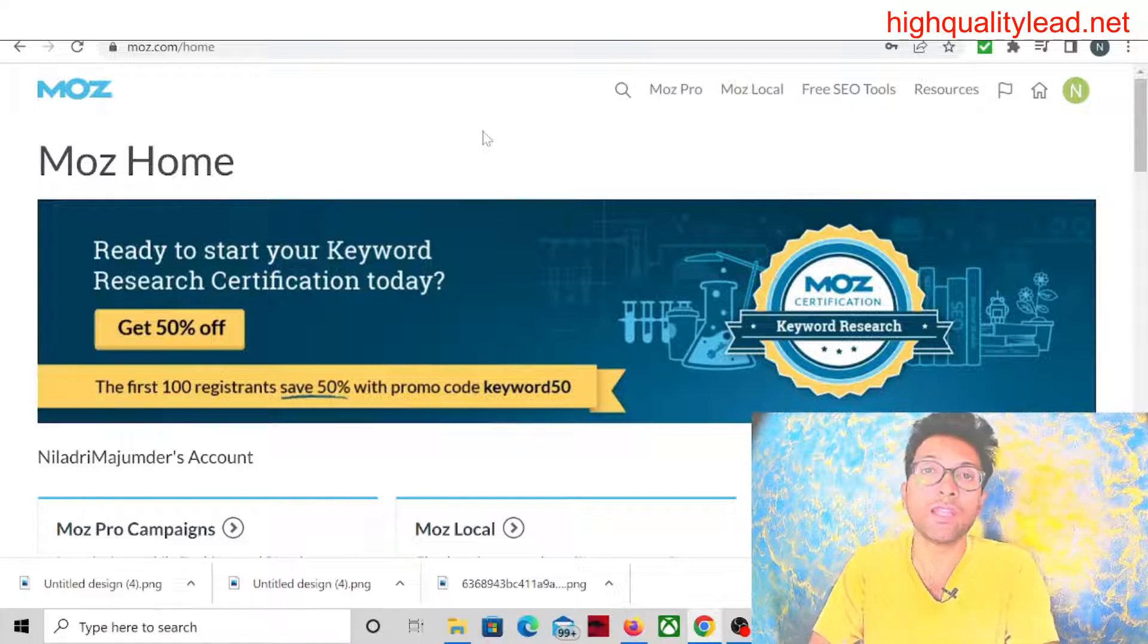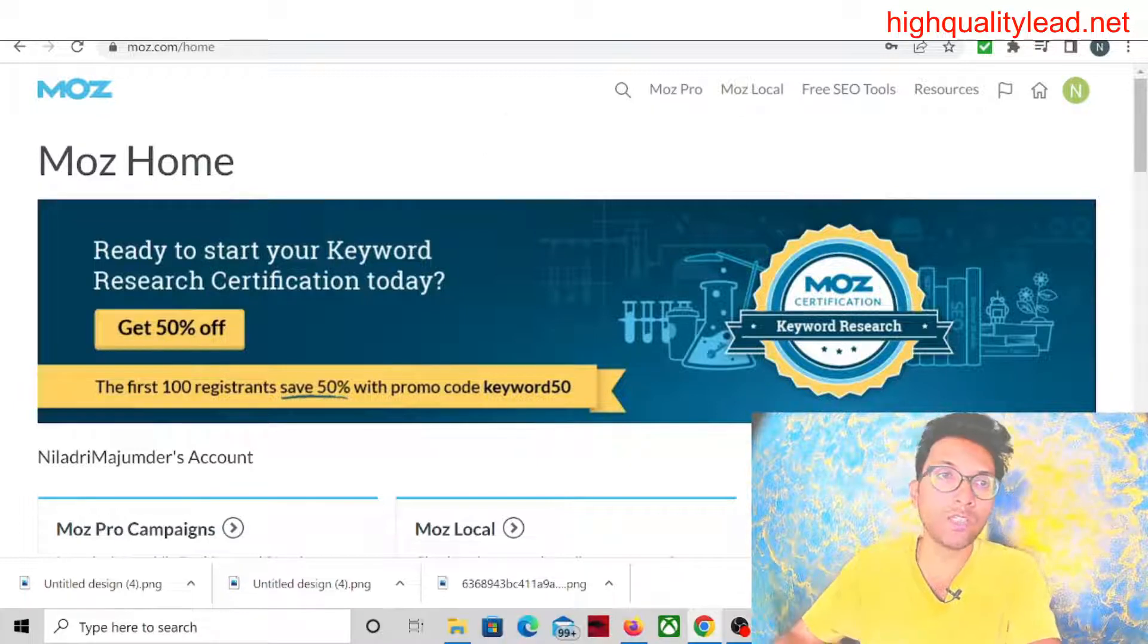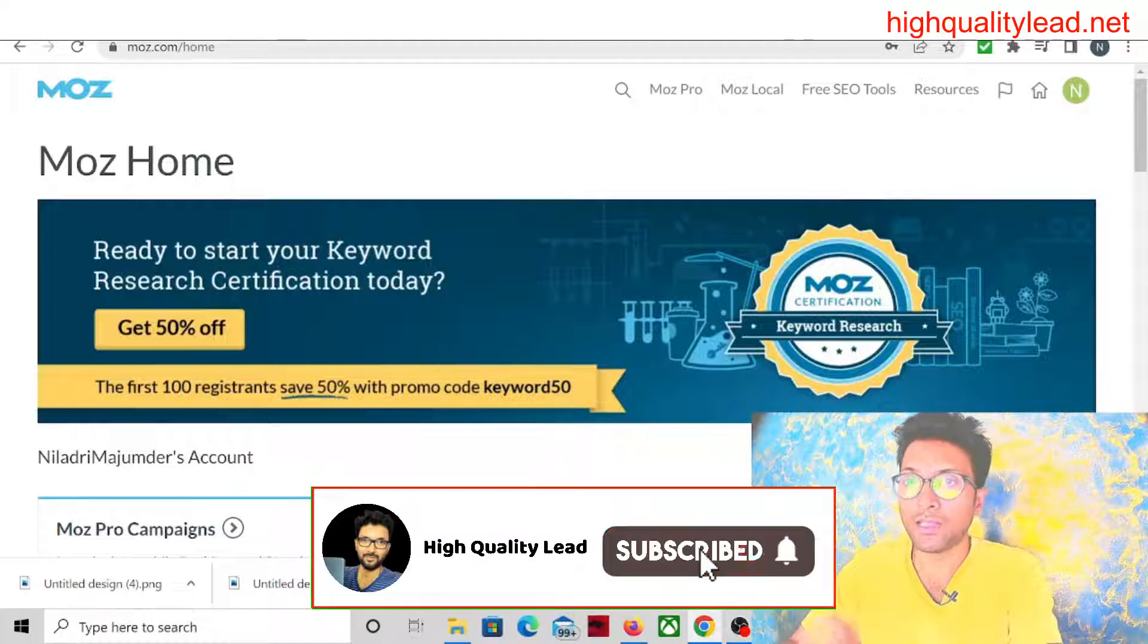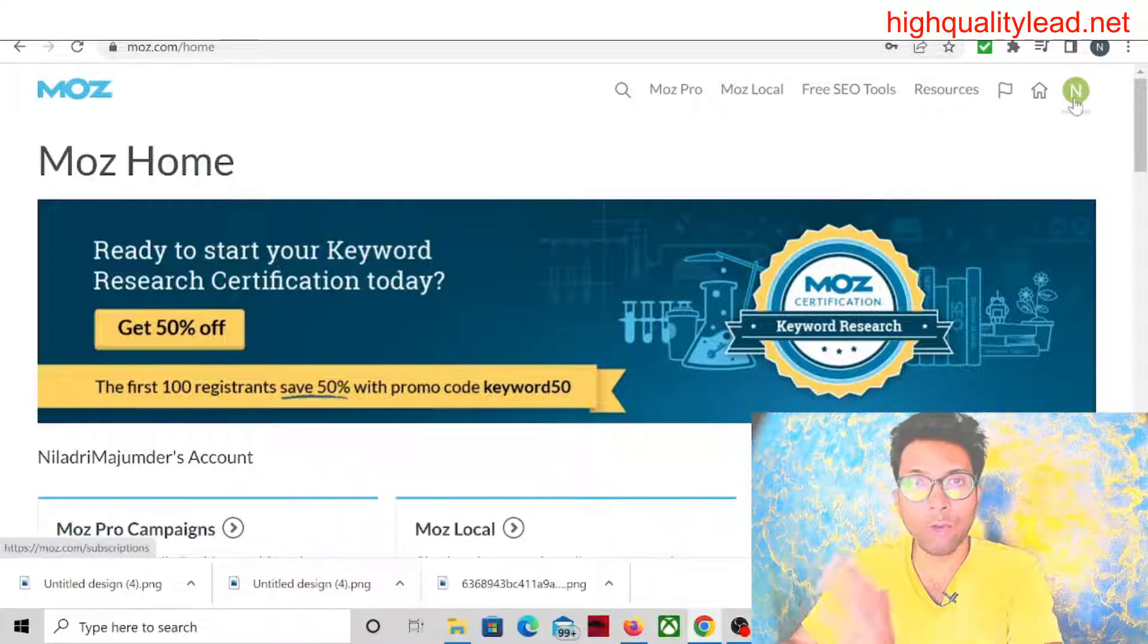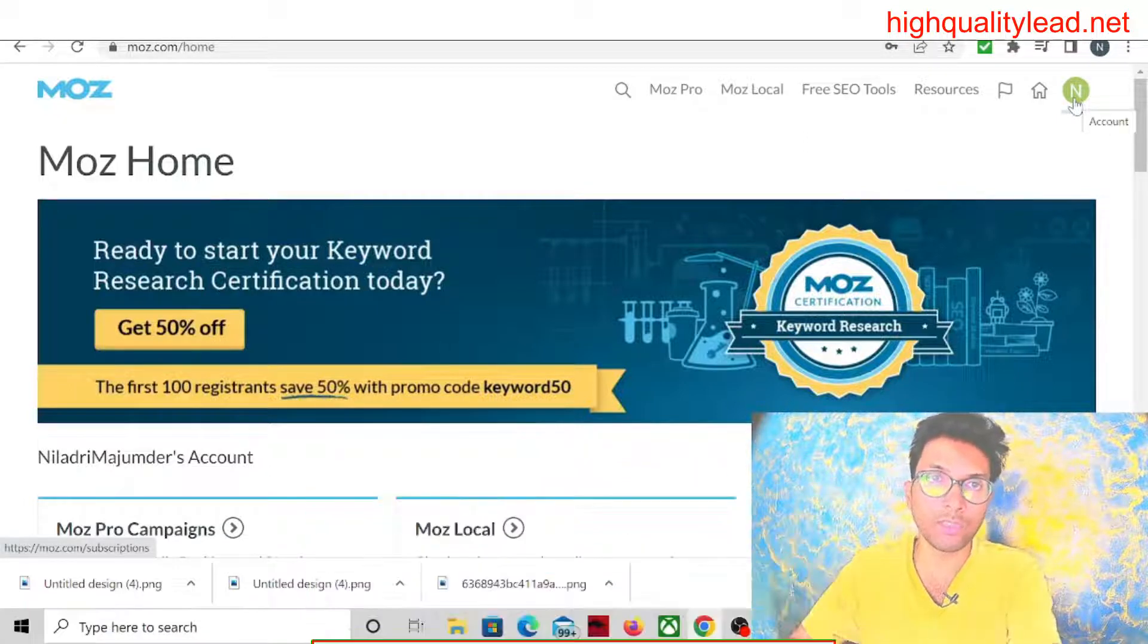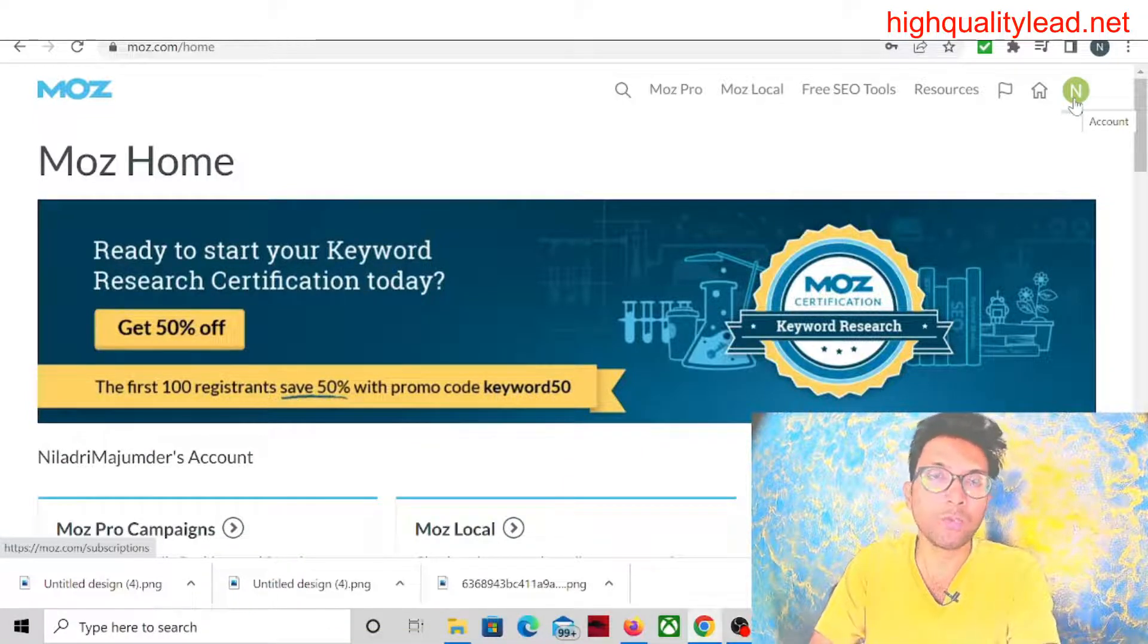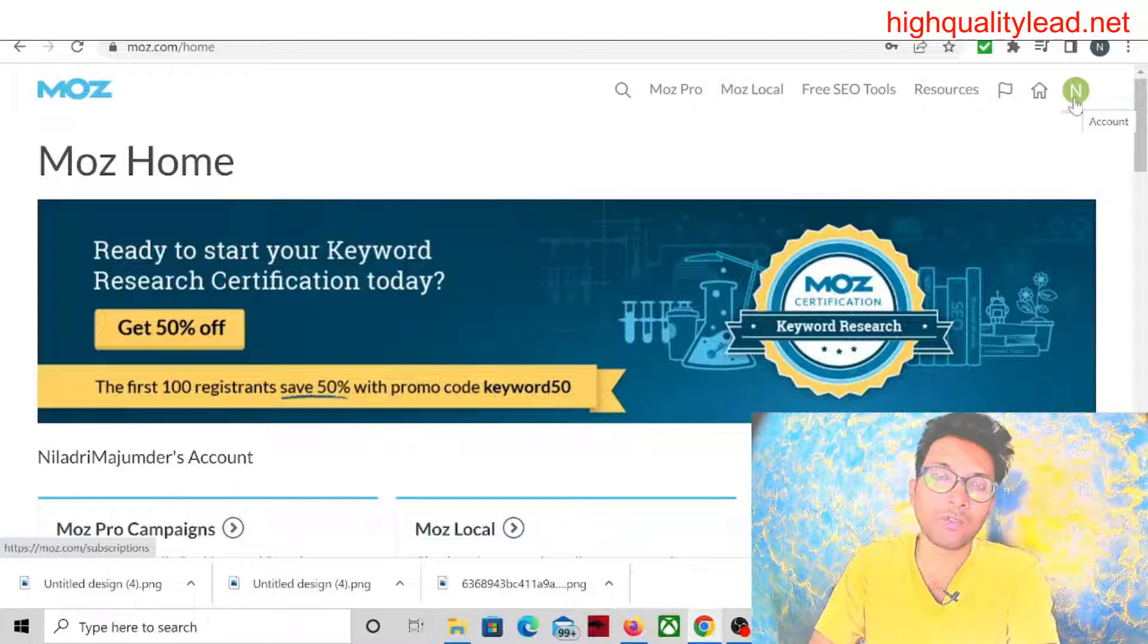First of all, you need to come to the website Moz, moz.com/home, and create your account. I have already created one account inside Moz, so I won't show you how to create your account. It's extremely easy—you just need to put your email address and your account will be created within a minute.